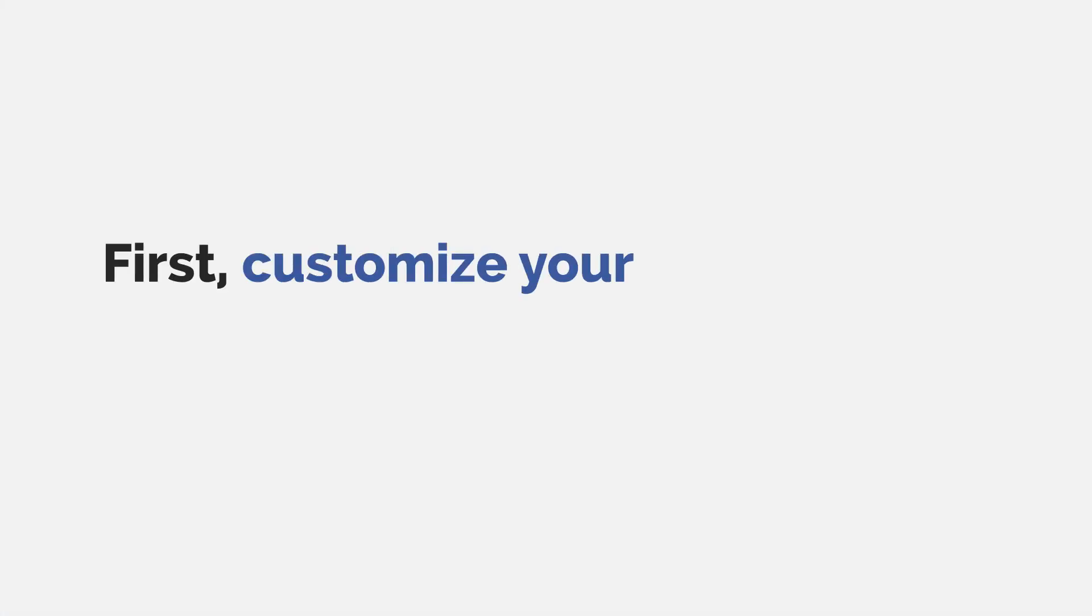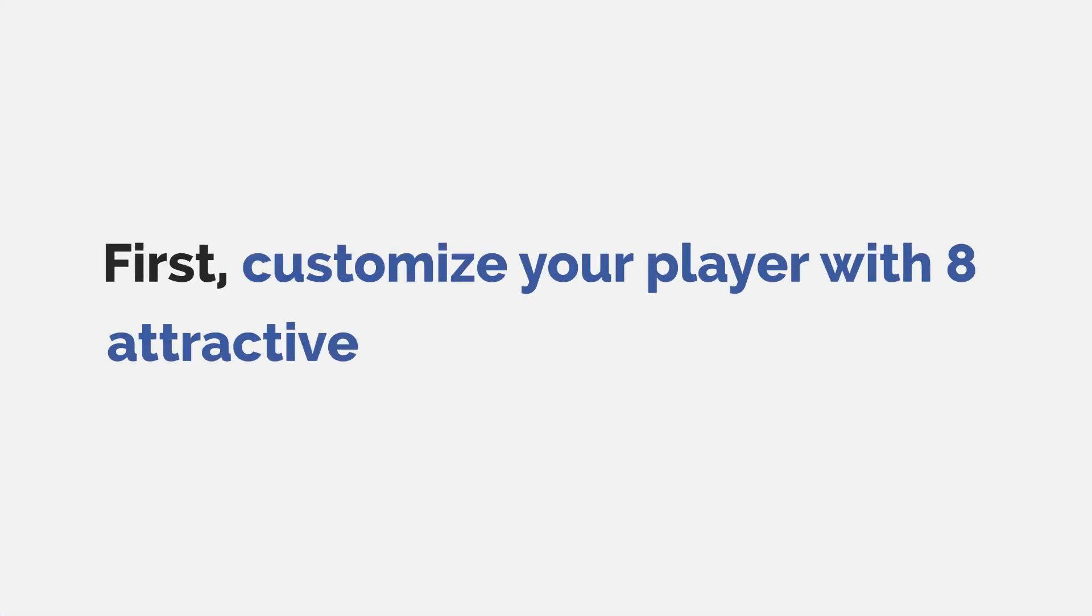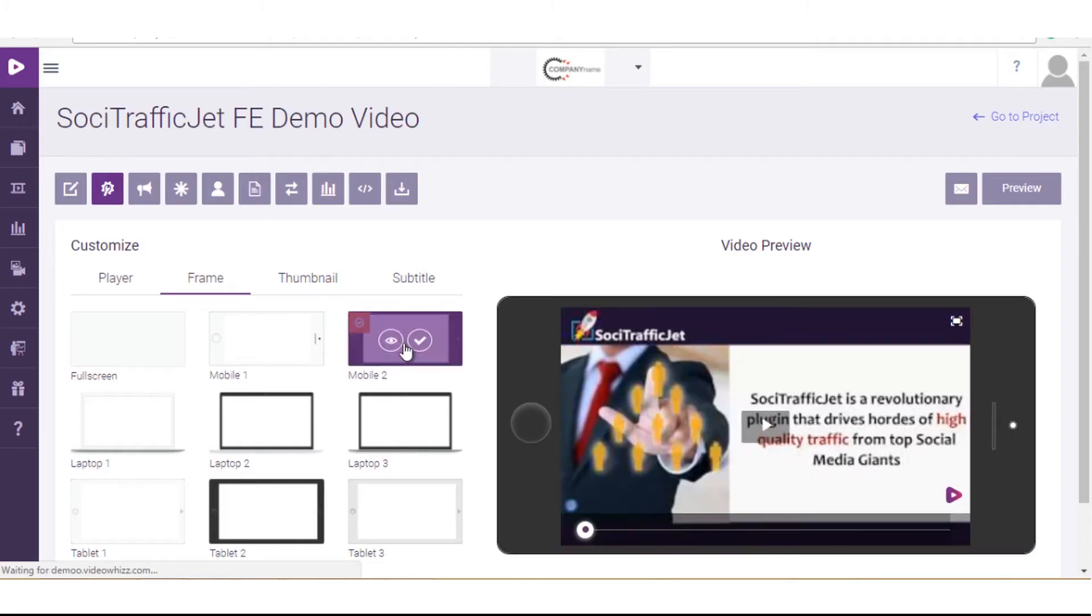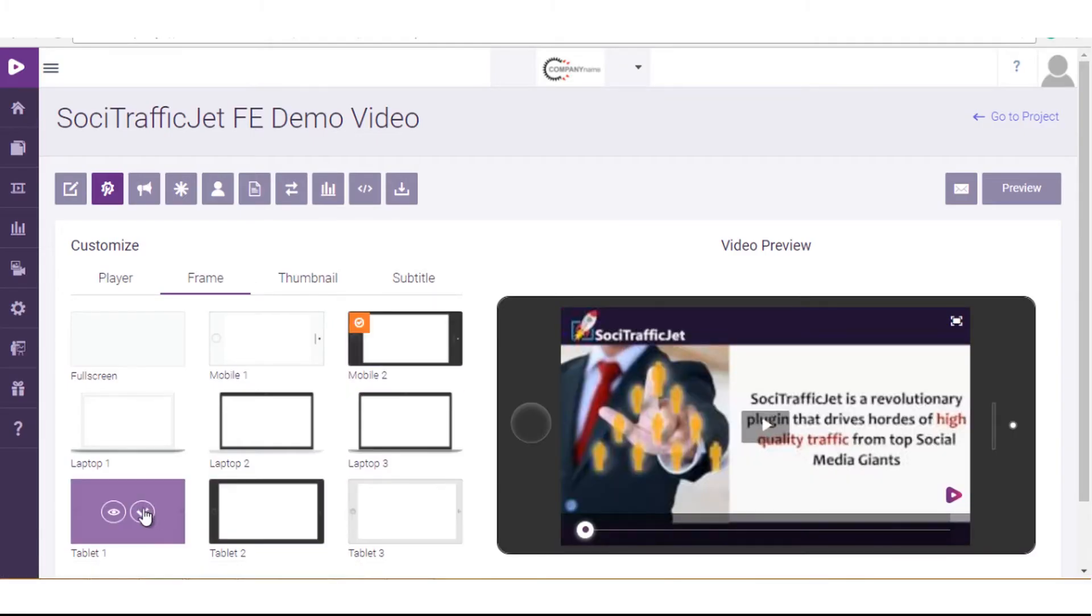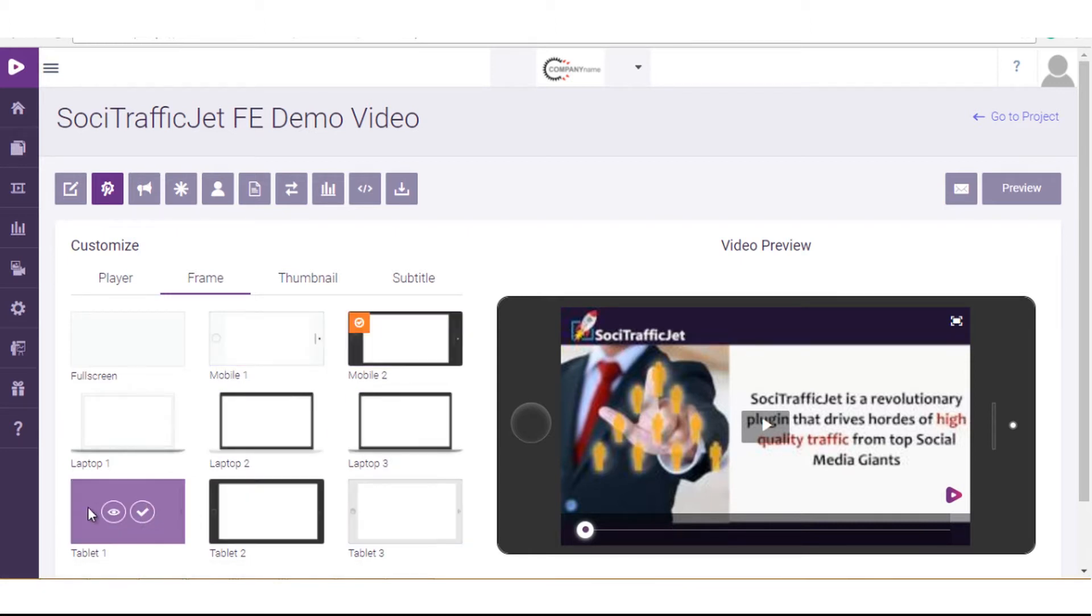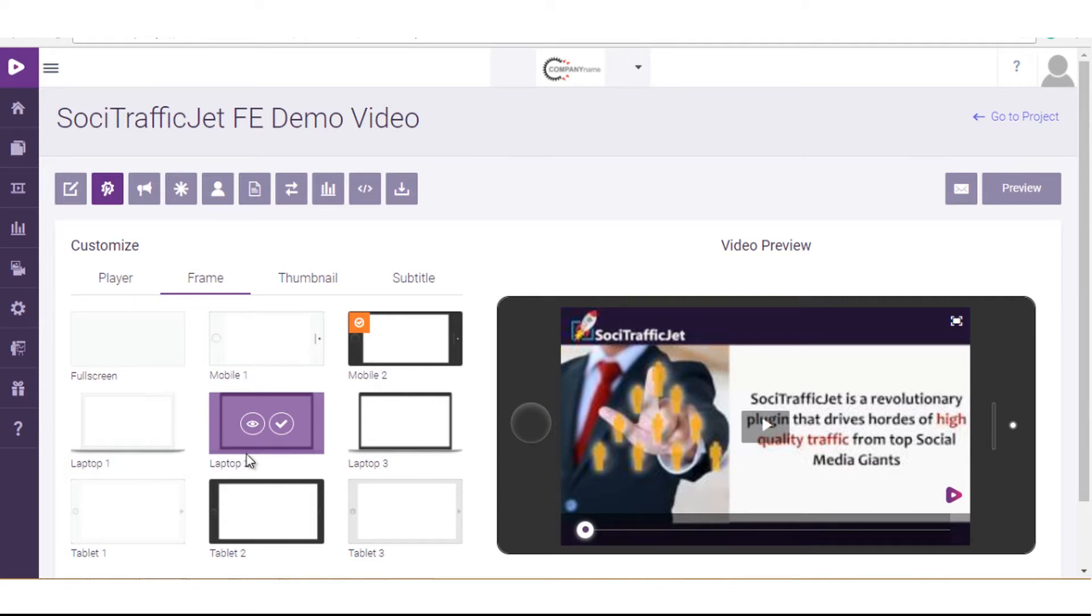First, customize your player with eight attractive and eye-catchy frames. Make your videos look enticing and attention-grabbing with eight eye-pleasing video frames that are available only for the customers of this Elite Edition. You can pick any frame from the list and your video will be played in the same video frame that you choose.